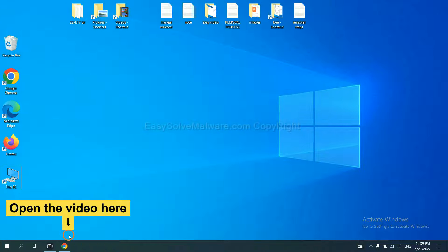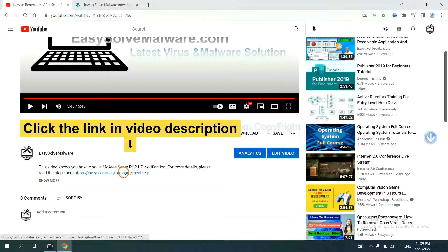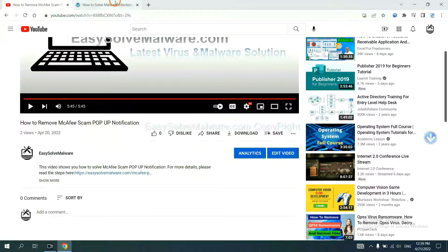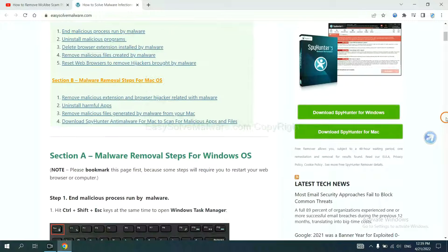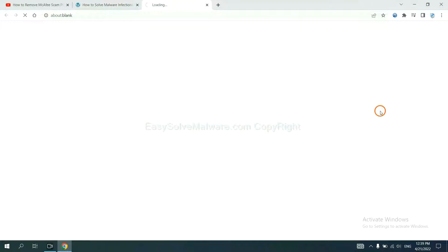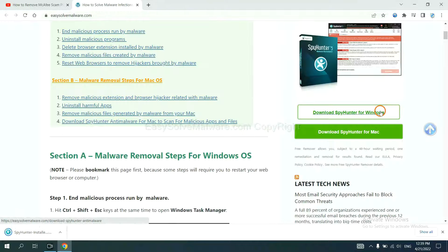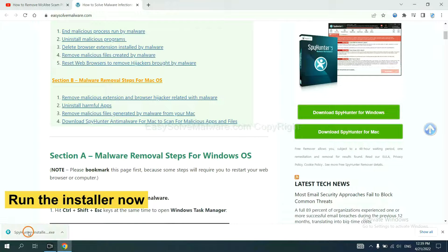Open the video, click the link at video description, and you will get a page. Now you can download SpyHunter here, and run the installer.